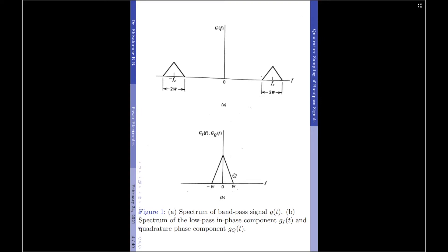So, now that we have gi(t) and gq(t) represented as low pass signals, each of these components may then be sampled using the ideal low pass sampling theorem. That is, all we have to do now is sample these signals — gi(t) and gq(t) — by choosing a sampling rate equal to 2W samples per second. This is because the highest frequency component is W and, as per the Nyquist rate, the sampling frequency should be 2W. This form of sampling is called quadrature sampling.